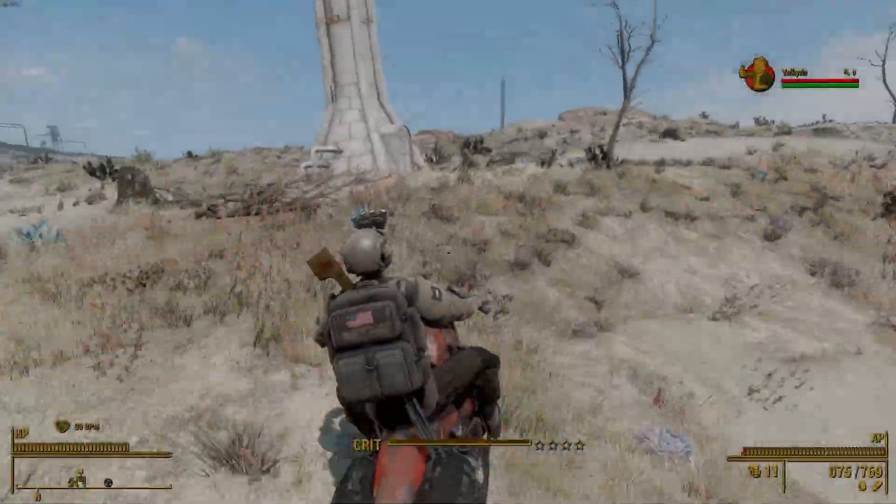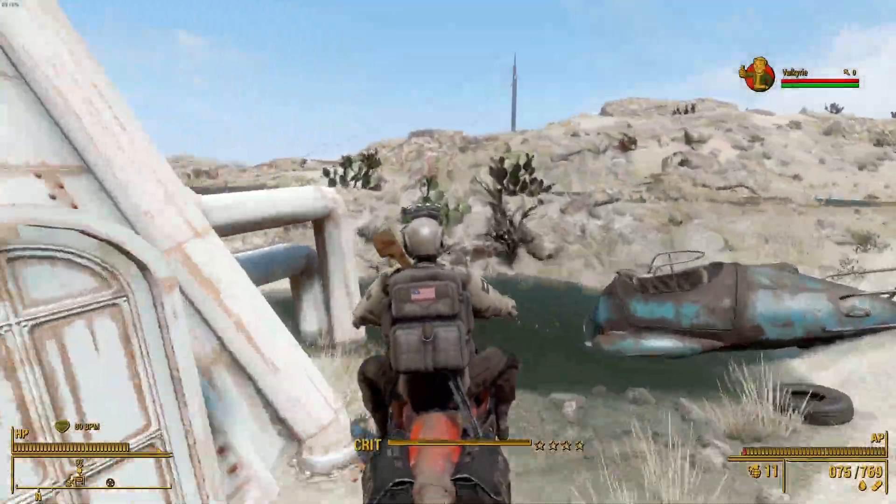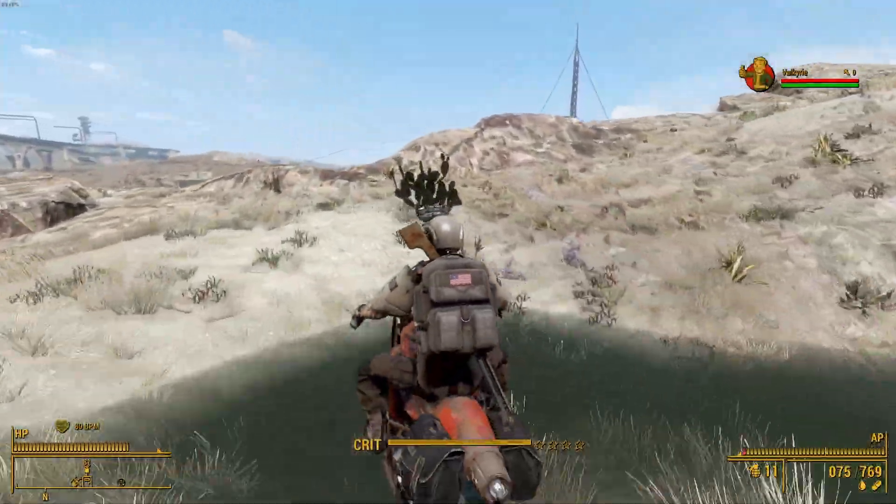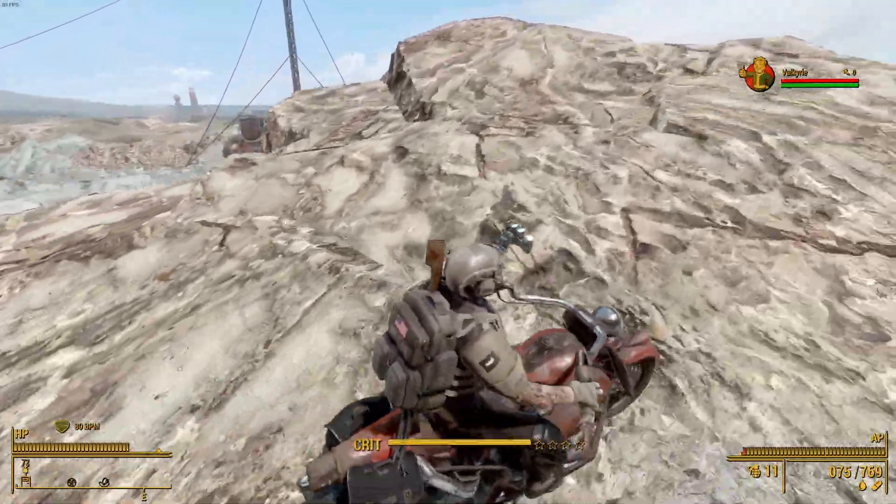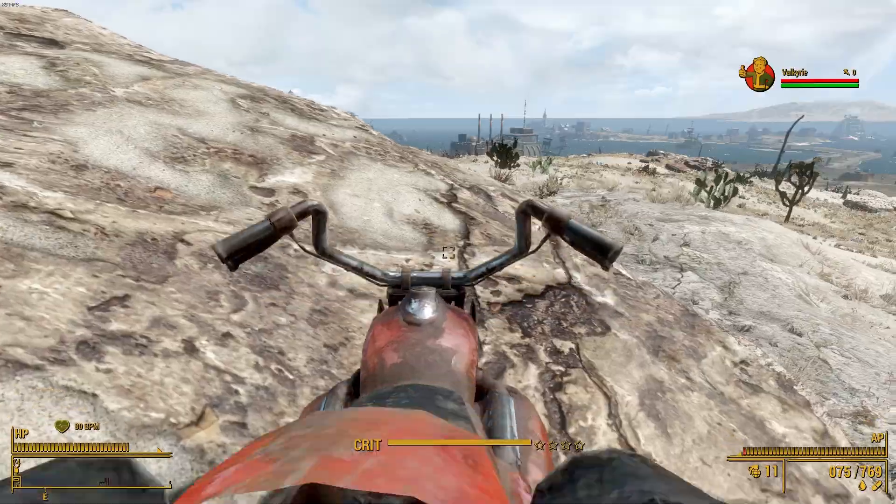Hey, what's going on YouTube? It's your boy, Brandyboy, back at it again with another Fallout 4 video.